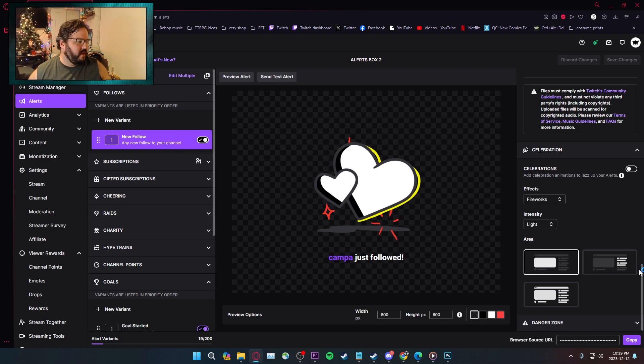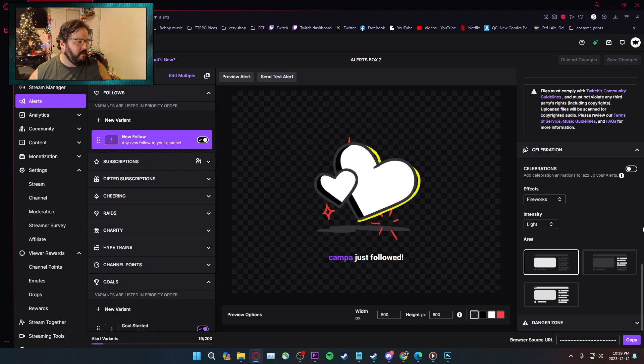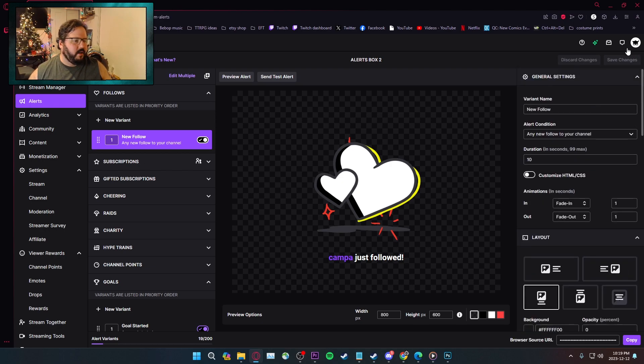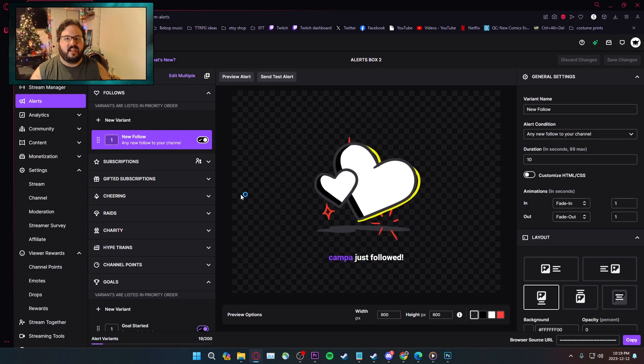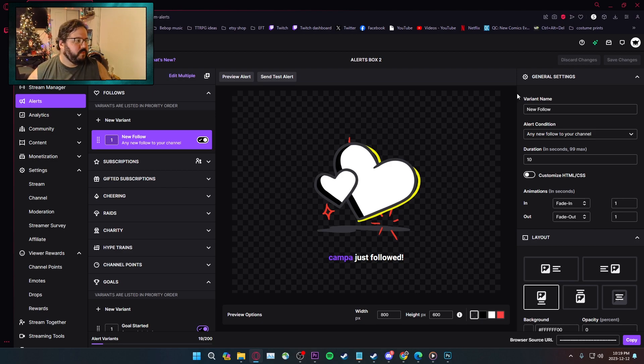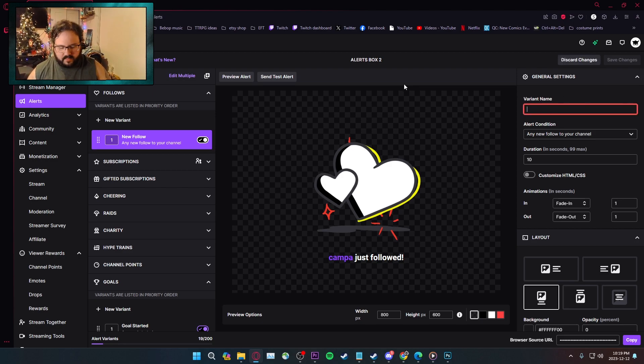Every single alert is effectively exactly the same. If you're working on subscriptions, charities, raids, cheering, anything like that, they're all going to be set up exactly the same way in the settings. You have your variation name. I'm just going to name this follower one.